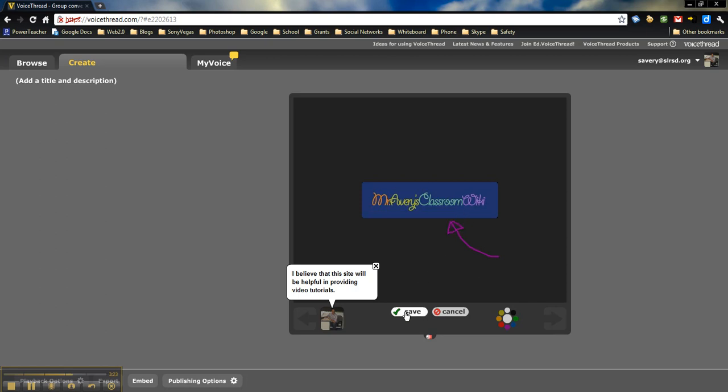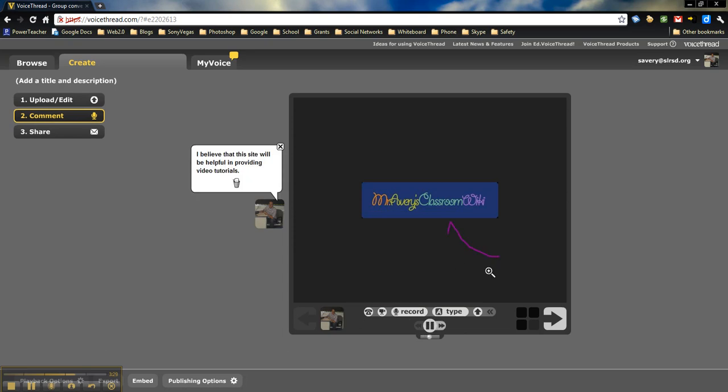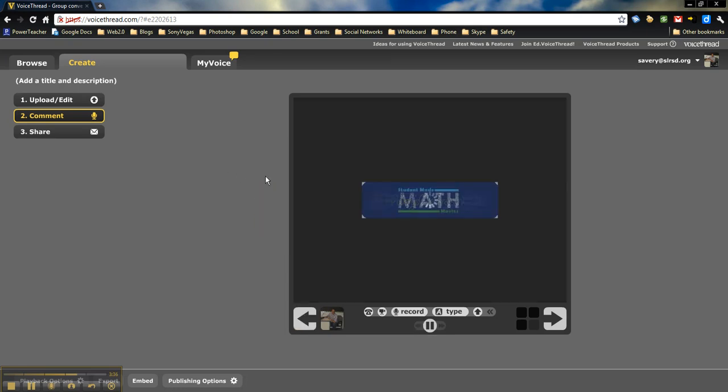As I save this and it plays back, let's go ahead and play it. One thing you notice is it actually draws that right on there, as well as showing the comment that I've already put on there. You can have students record different comments on these. For example, you could